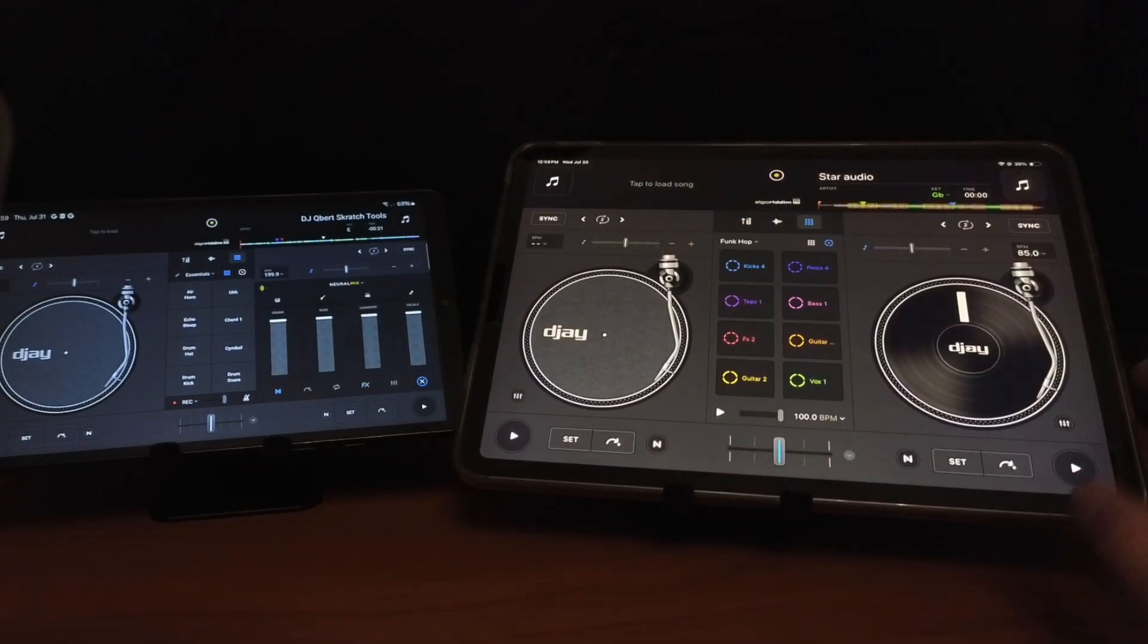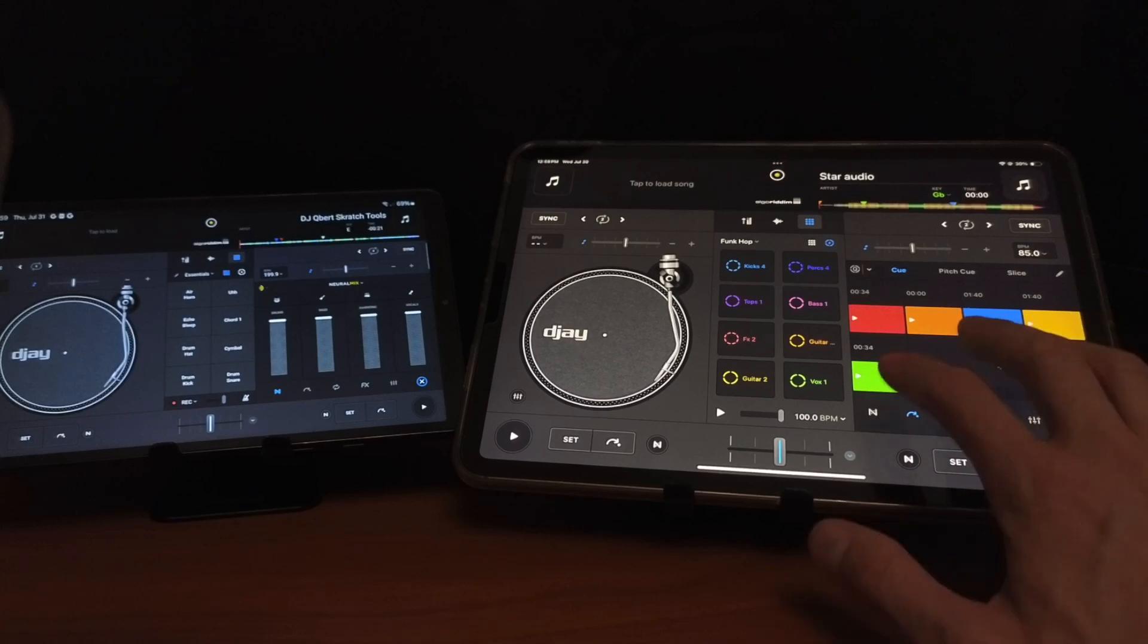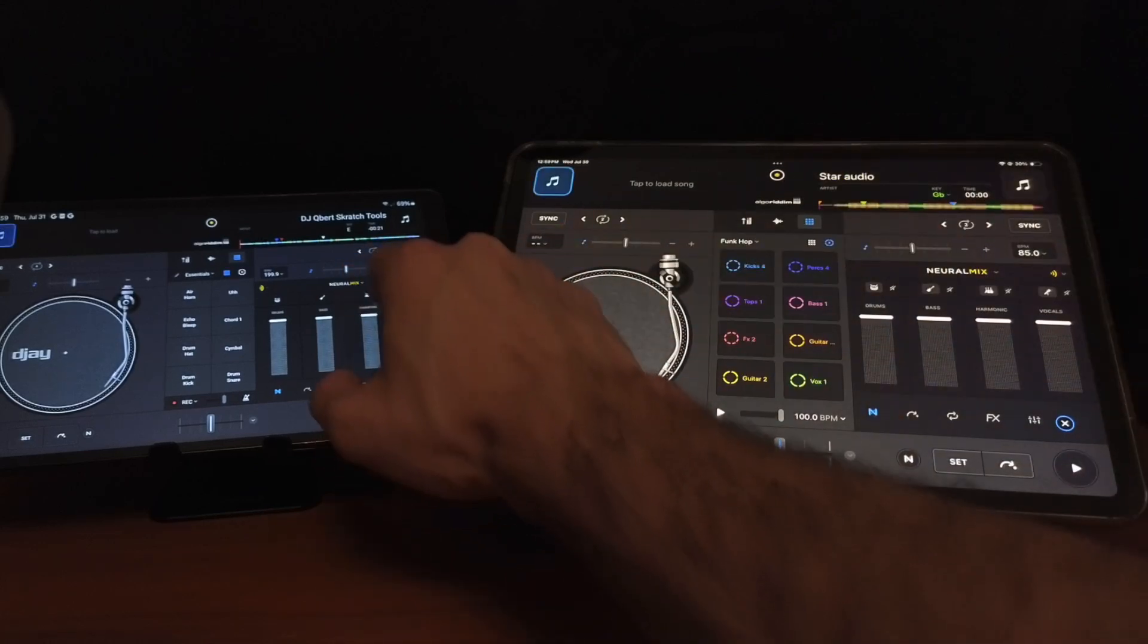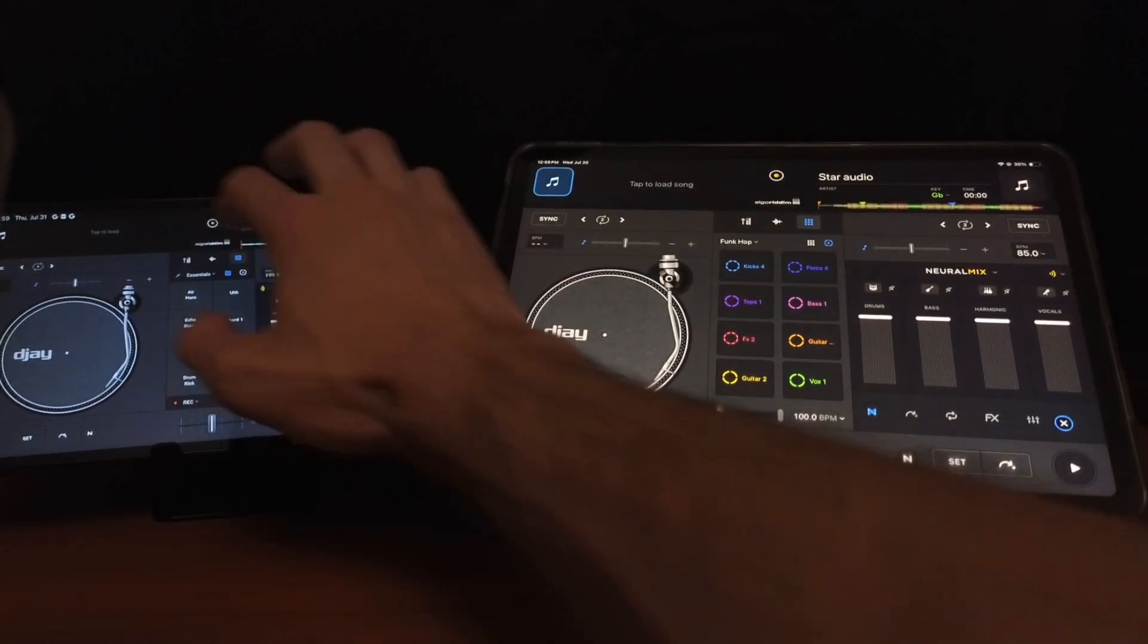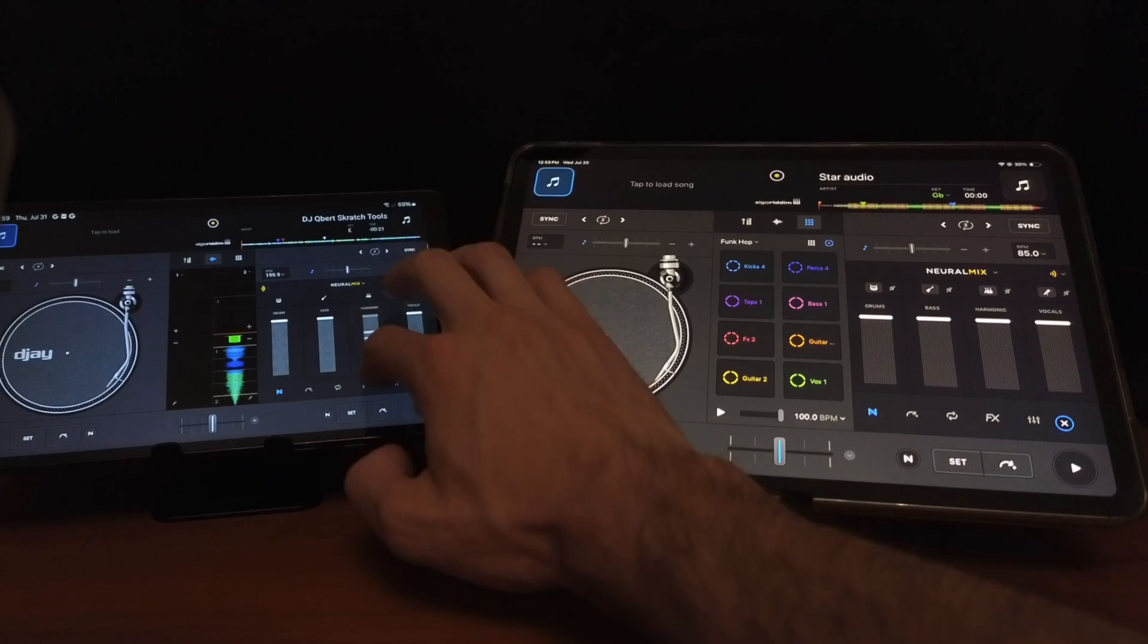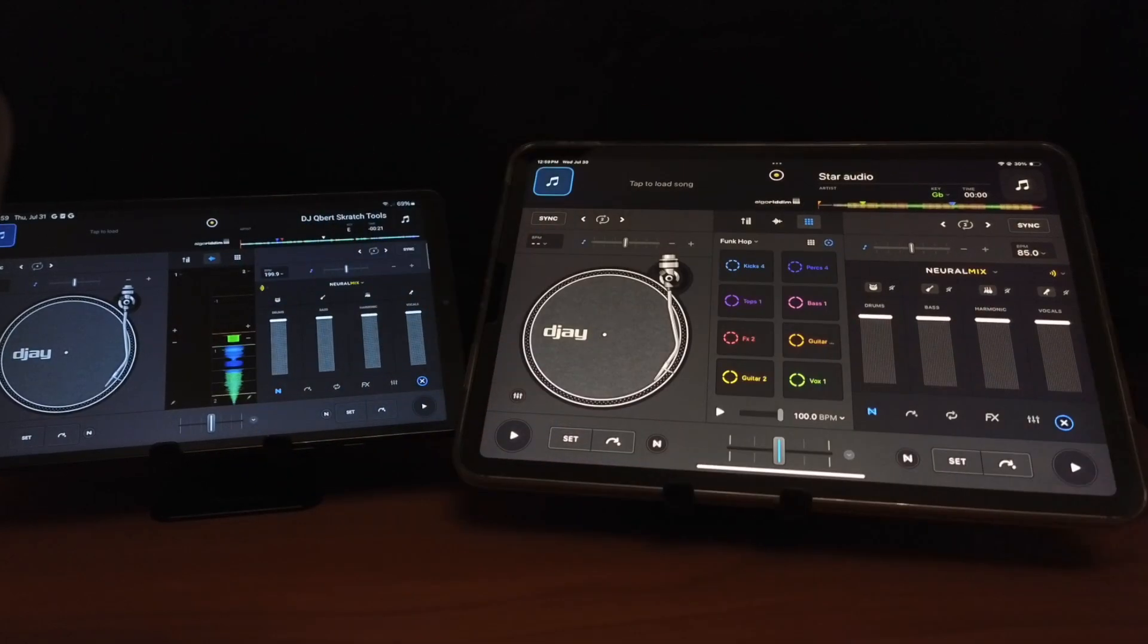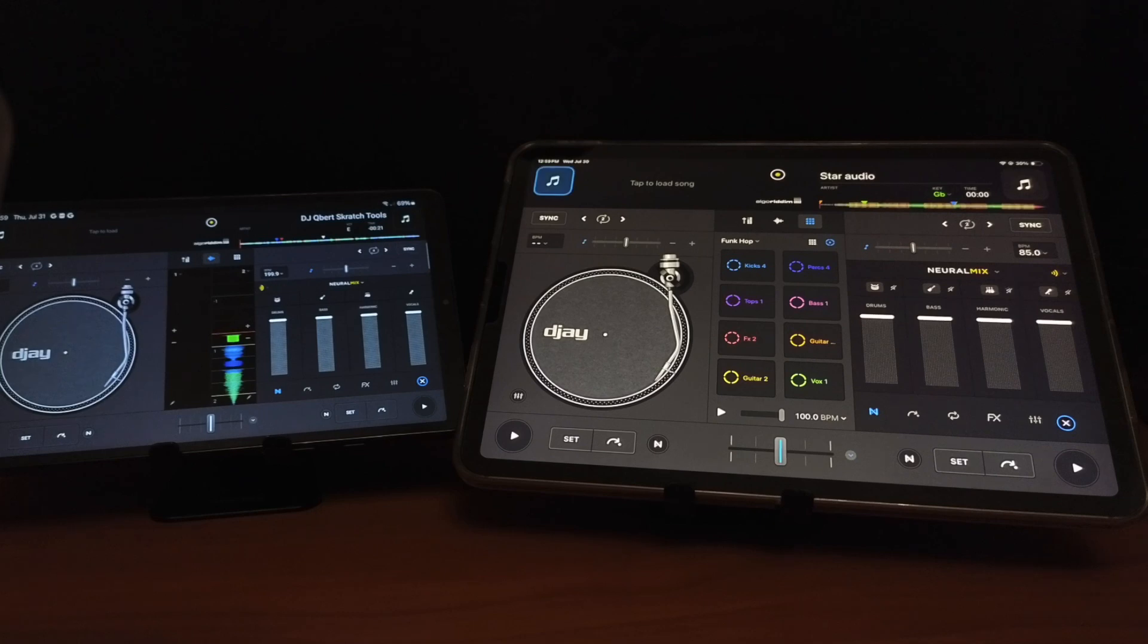One thing that is cool about the Android, which I wasn't sure if it would work, you could use Neuromix. So you could see me getting rid of the vocals, getting rid of the harmonics. Neuromix works perfectly fine on the Android and on the iPad.